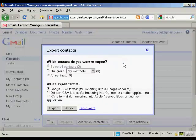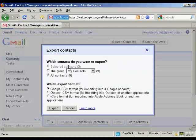Then you get this pop-up window which asks what contacts you want to export. You can have just some, export the group, or all of them. You can export them in a particular format.